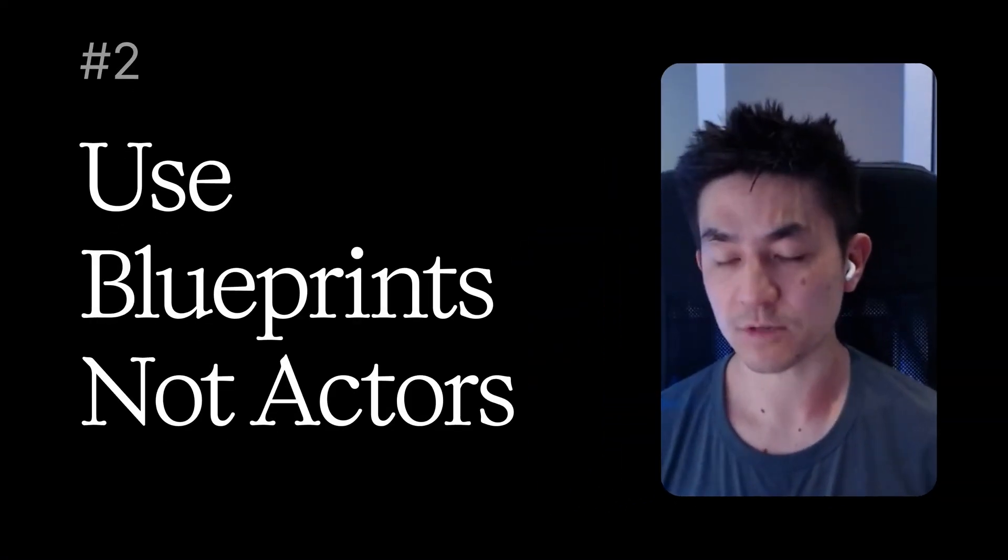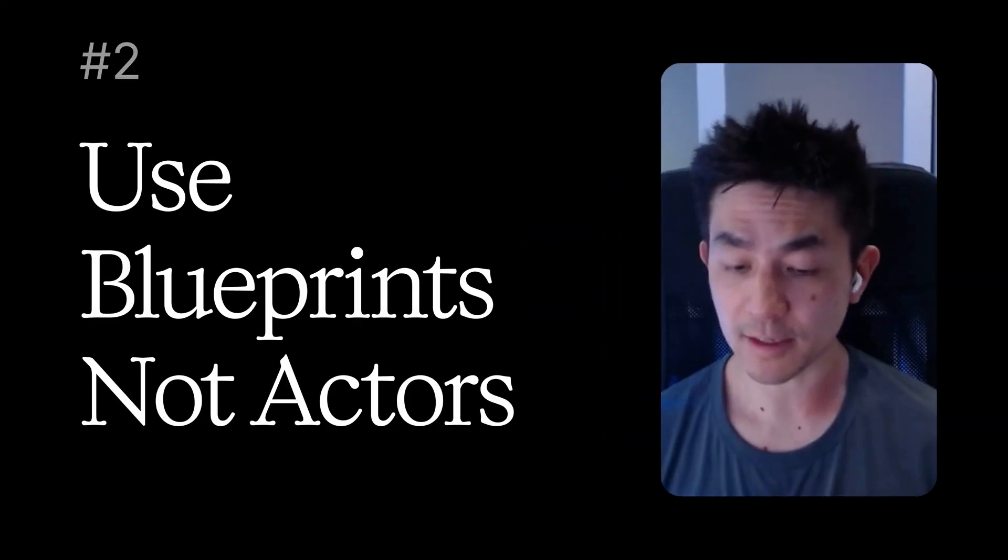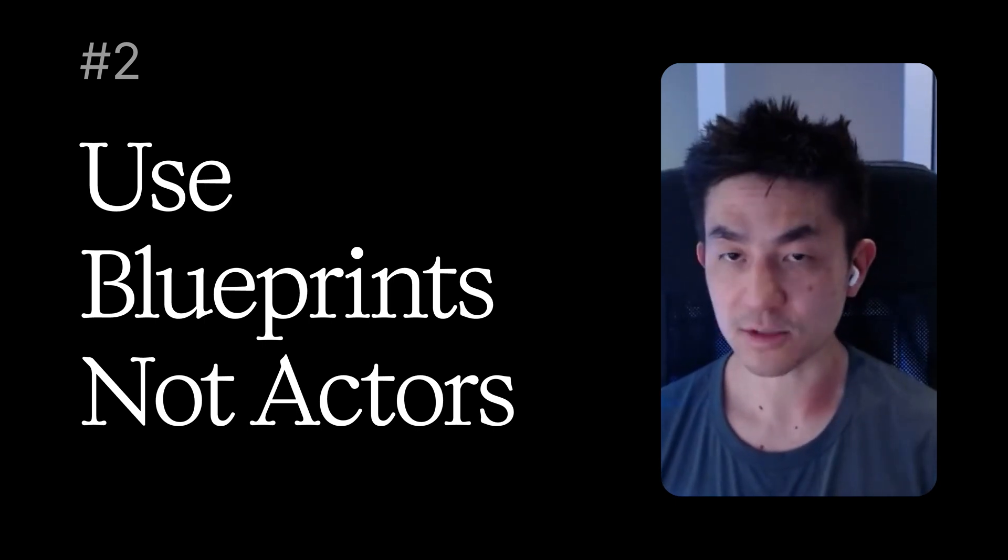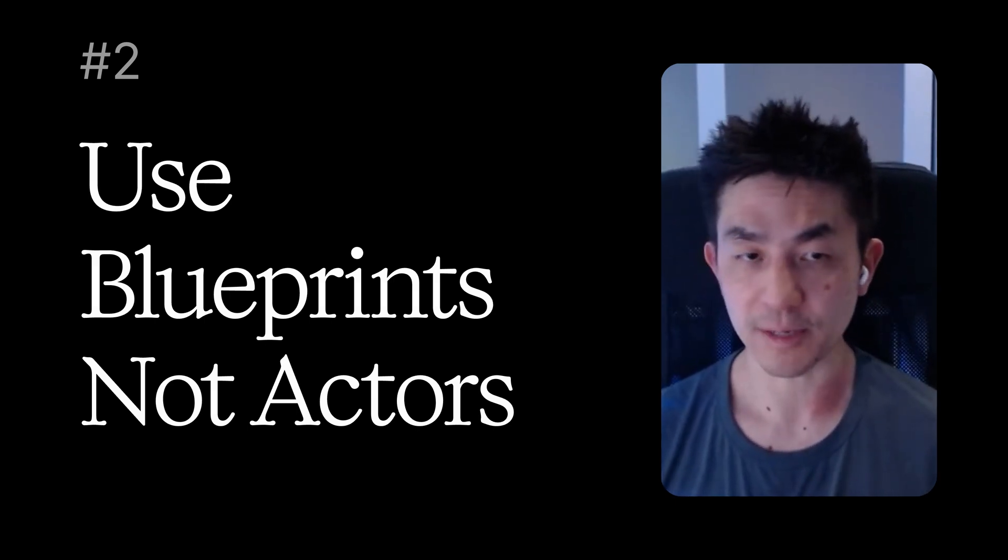Actually, I would suggest rather than spawning actors in the world, you should be using blueprints. Let's try this differently.